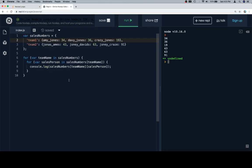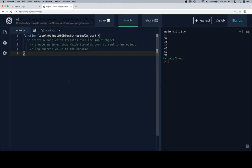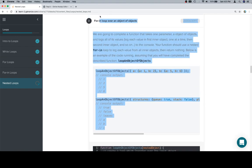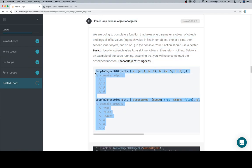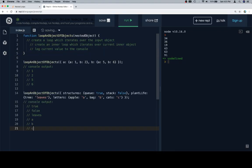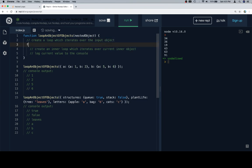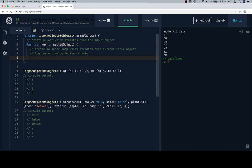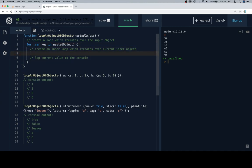So we're going to grab our function stub and we'll grab our test cases. So first thing we're going to do is create a for-in loop that iterates over the nested object. We'll wrap our pseudocode.